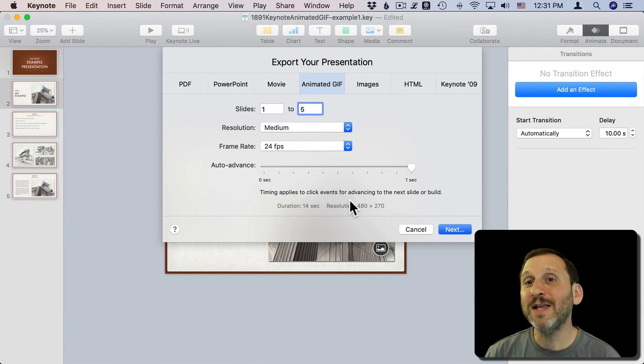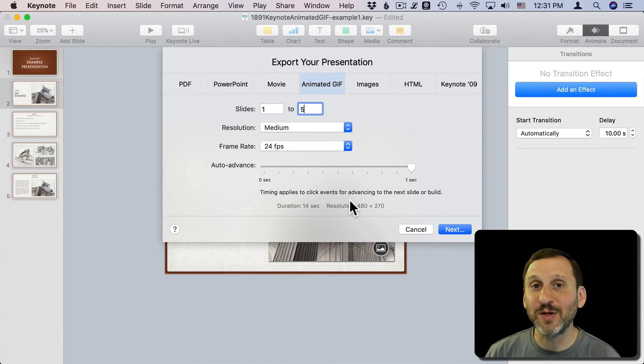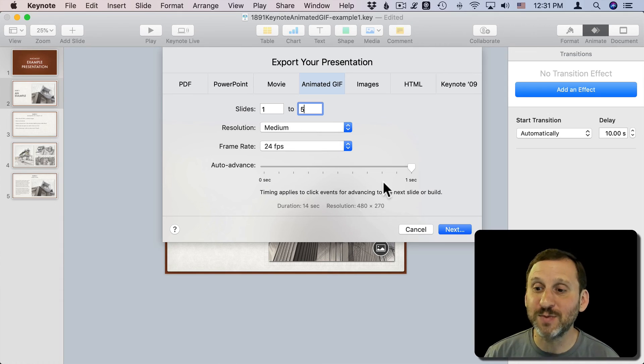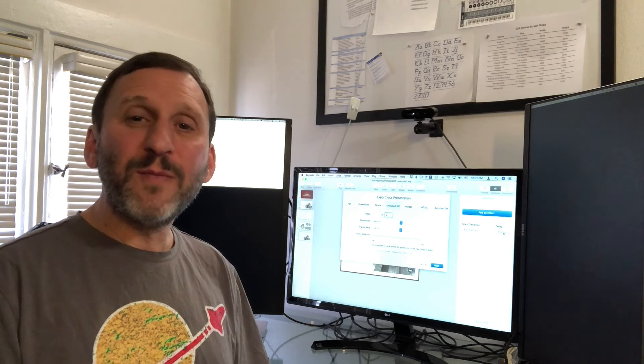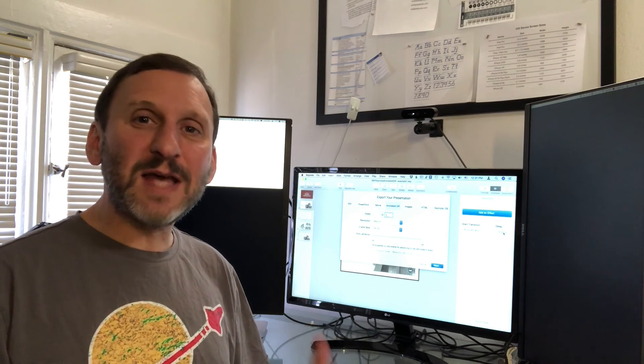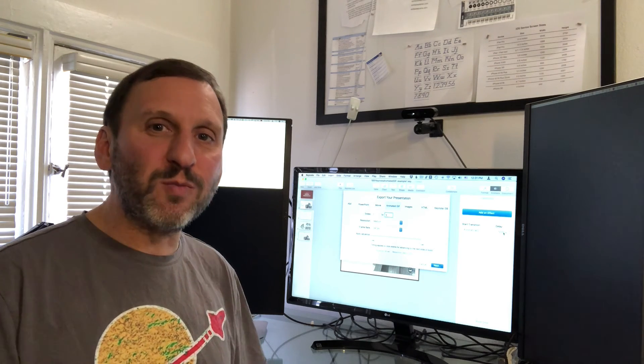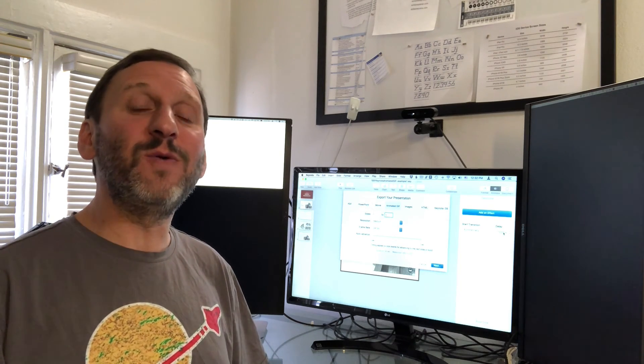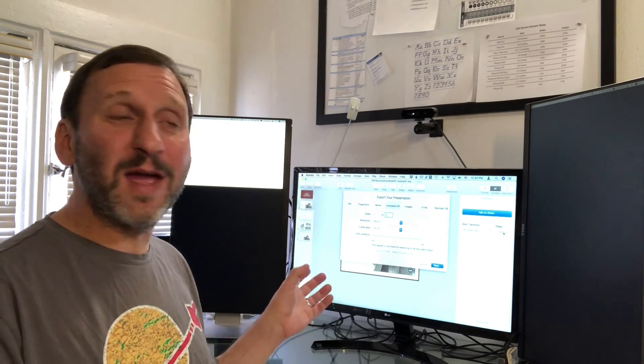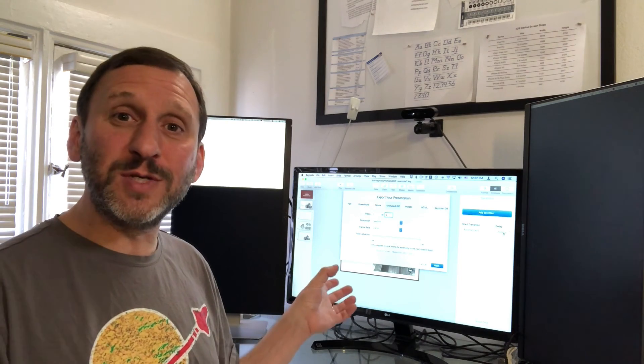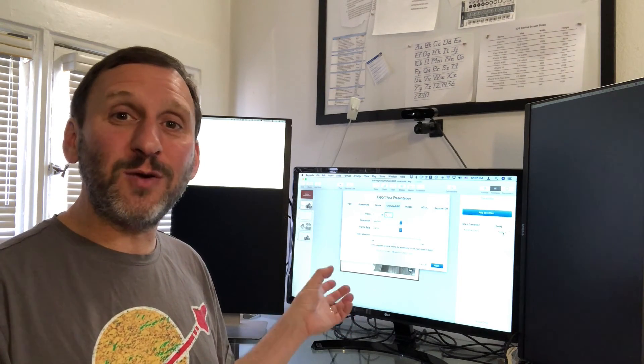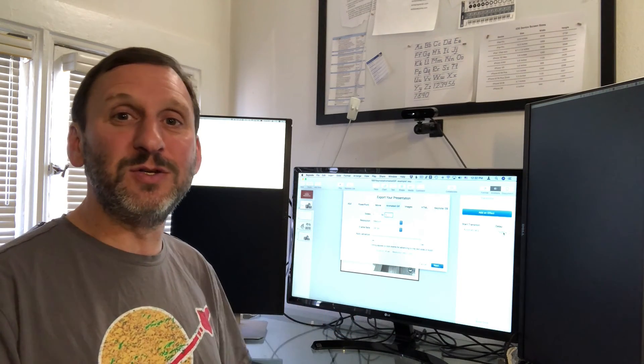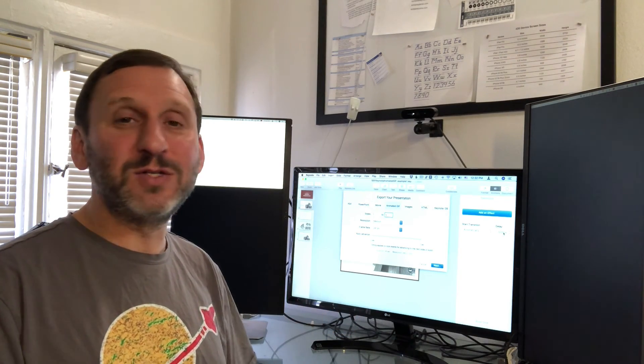But if you really want to play with the size, the dimensions of the GIF and maybe some other features and maybe get some more compression out of it, you're still probably better off using a specialized app to convert a video to a GIF. Then you export from Keynote as a video and then you import it into the specialized app. But this is a really good way for most uses and it's really quick and easy to do to get an animated GIF to share online.